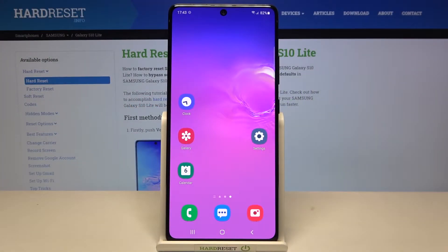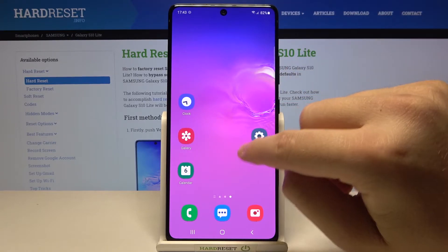Welcome. In front of me I have Samsung Galaxy S10 Lite, and today I will show you how we can hide the status and the navigation bar on your screenshots.